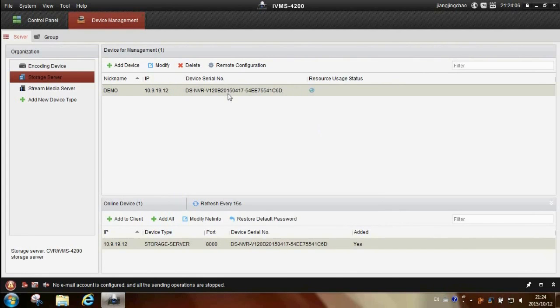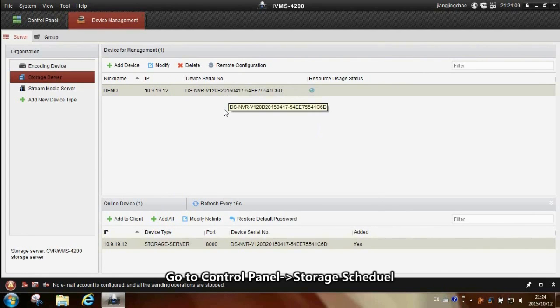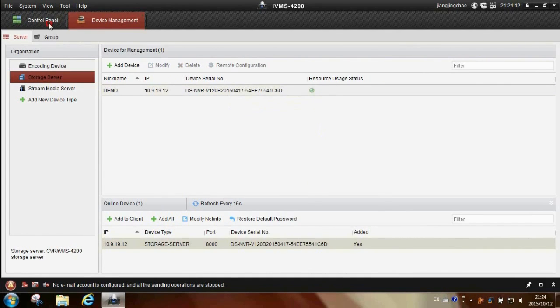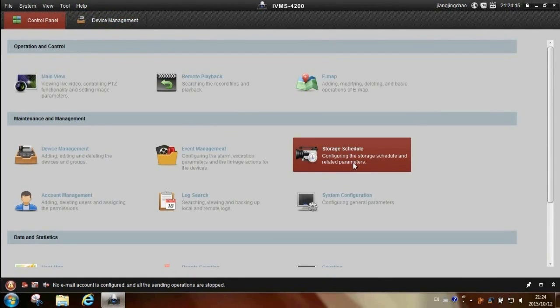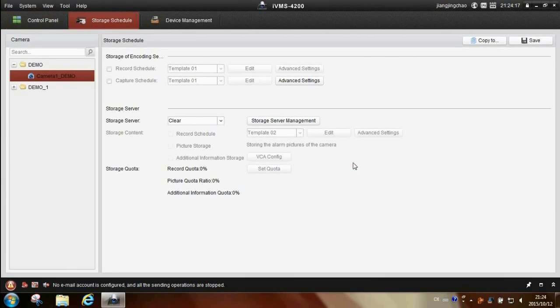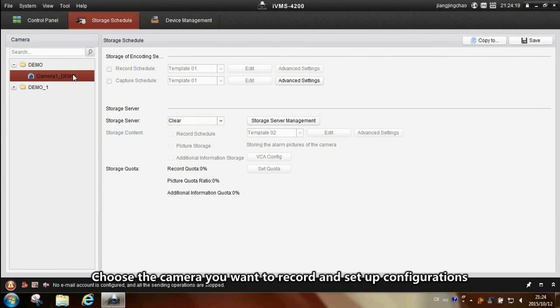Go to control panel, storage schedule. Choose the camera you want to record and setup configurations.